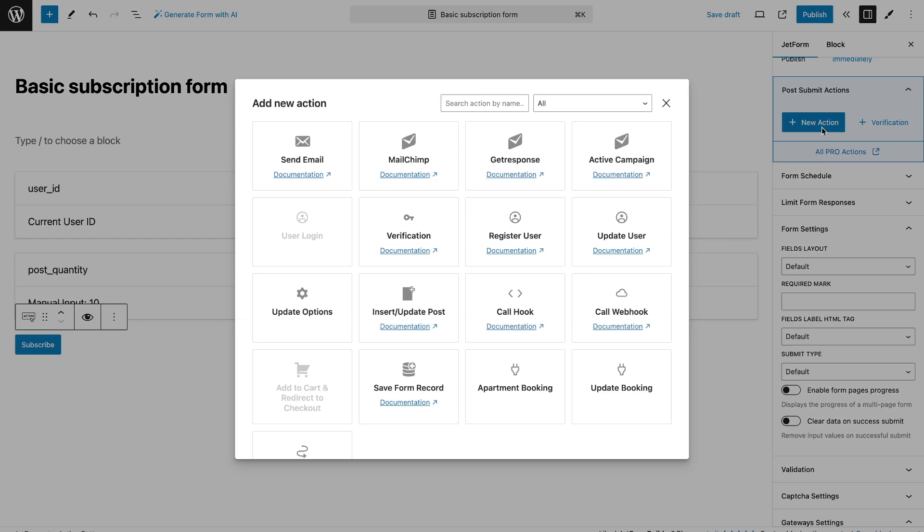Let's start to add action. I only want to update the user. You can add more actions. For example, send a confirmation email.